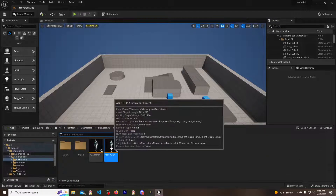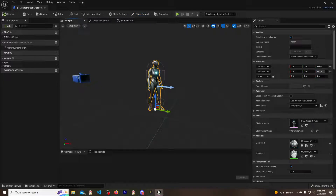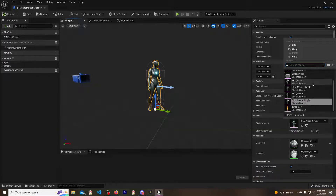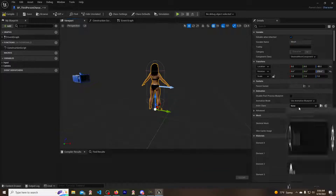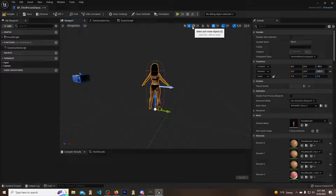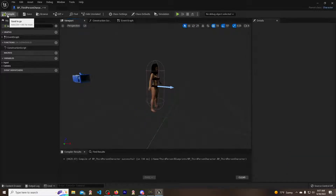Now we go back to the blueprint — Third Person, Blueprint, BP. Go to the Viewport and click on the character mesh. Change the skeletal mesh to Rosa. Then change the animation class — you should see Rosa ABP Quinn with the all caps name. That's why I did it in all caps so I could actually see it. Select that one. Now we want her facing the right direction — rotate her 90 degrees. Compile and save.